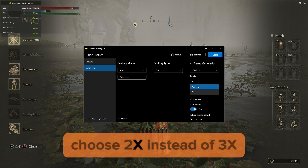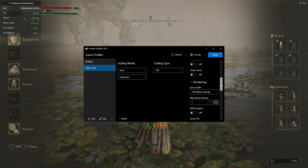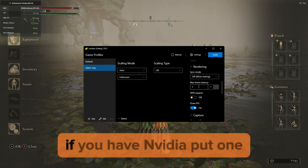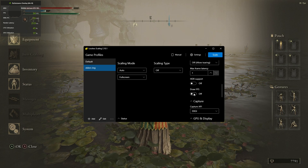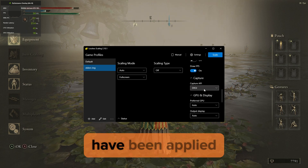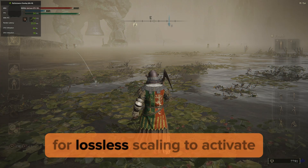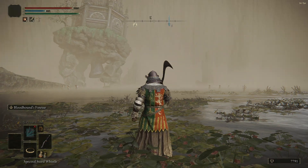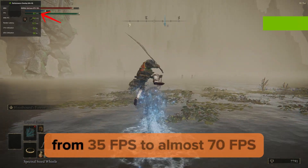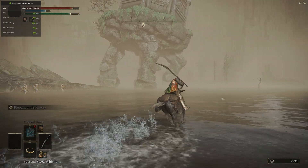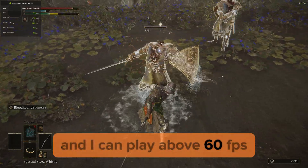For Elden Ring, choose 2x instead of 3x. Set sync mode to Off. If you have NVIDIA, put 1 for max frame latency, but if you have AMD, put 3. After all the settings have been applied, click on Scale and go back to the game. Wait a couple of seconds for lossless scaling to activate. You can see lossless scaling has started to work — my FPS has doubled from 35 FPS to almost 70 FPS. Lossless scaling has also removed the 60 FPS cap so I can play above 60 FPS now.